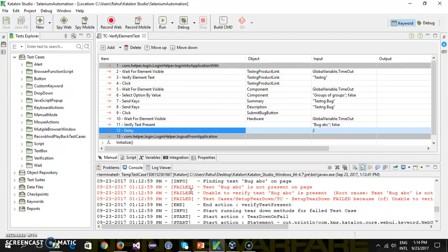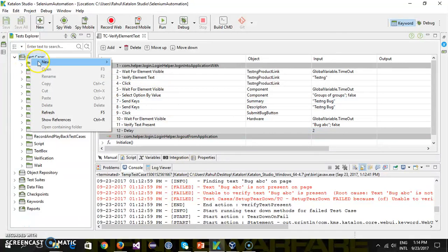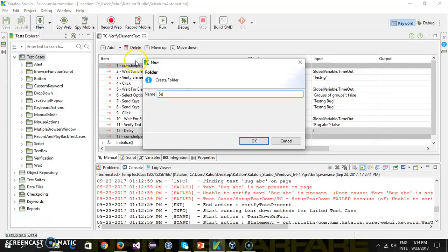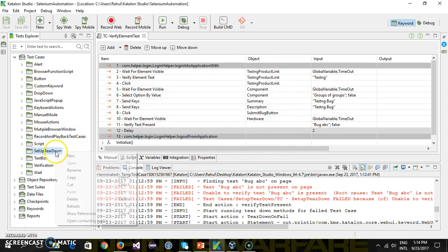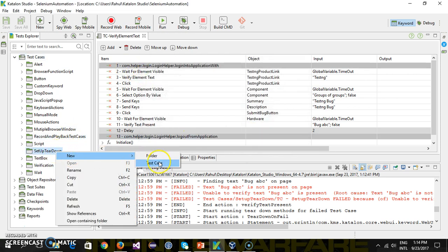Hello everyone. In this video I am going to discuss how you can create the setup and teardown method from script mode. First of all, let me create one more folder called 'setup teardown' and inside this I will add a test case.